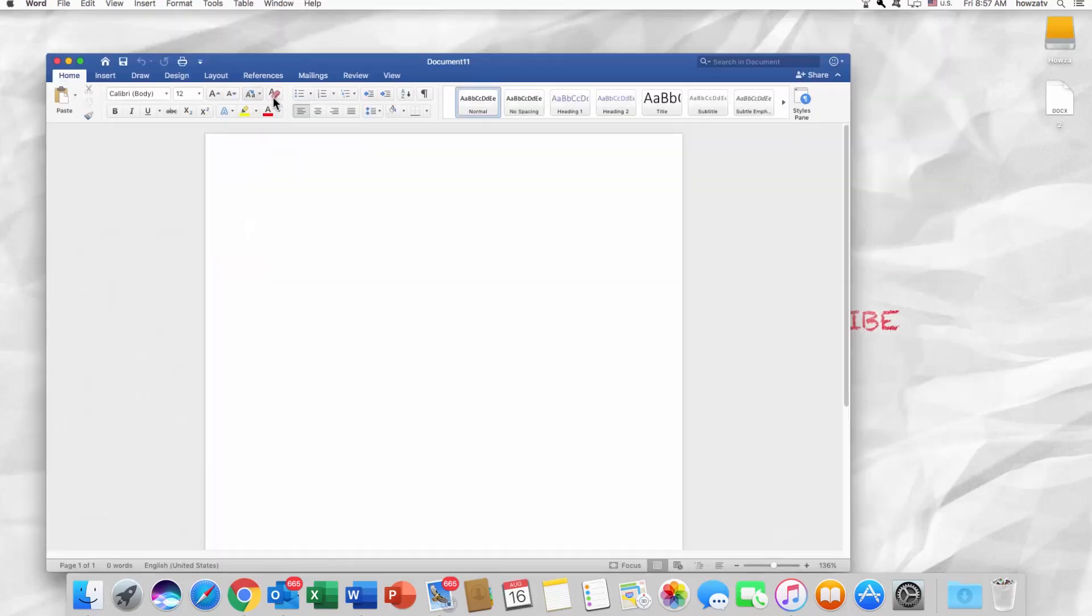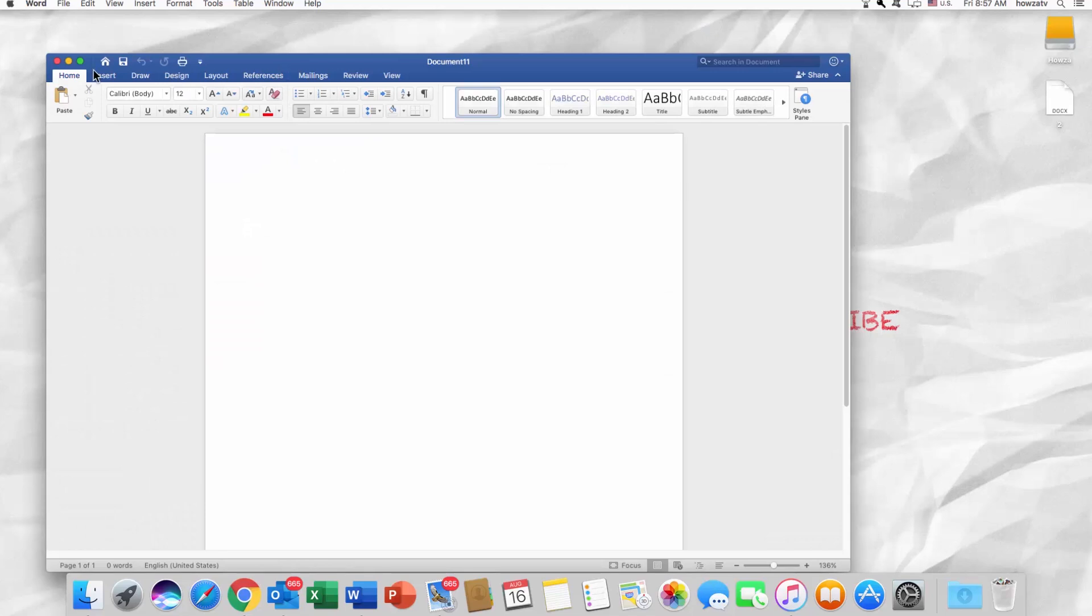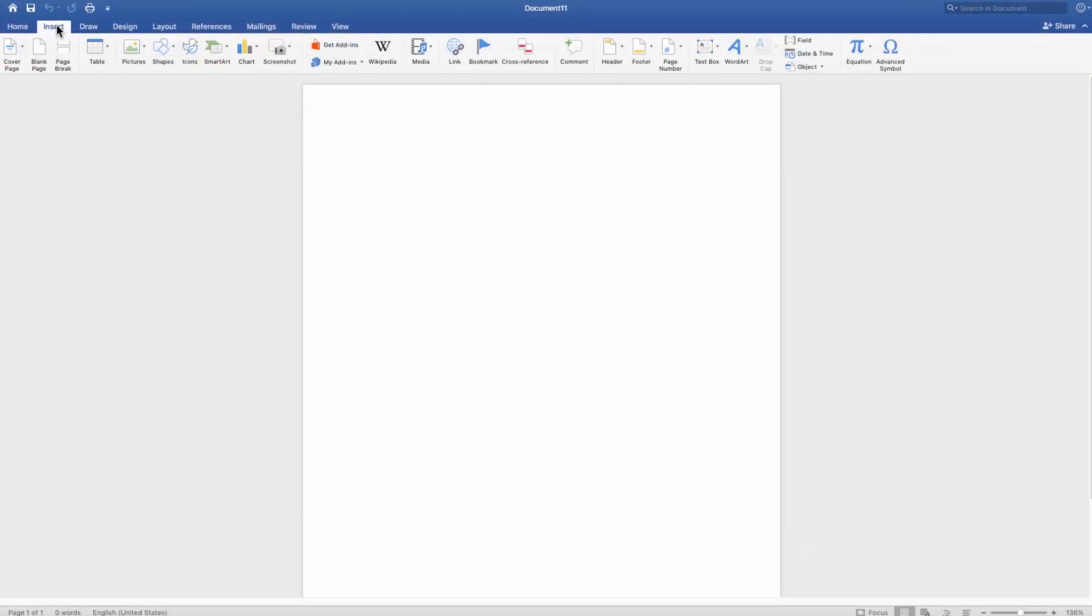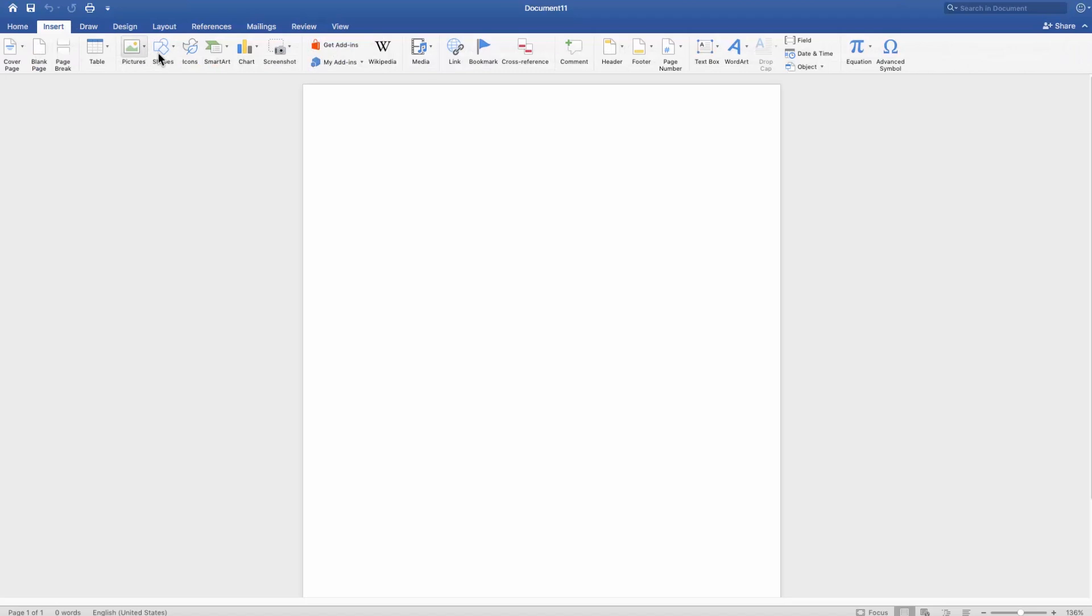Open the Word file you need. Go to the Insert tab. Click on Shapes and select an arrow from the list.